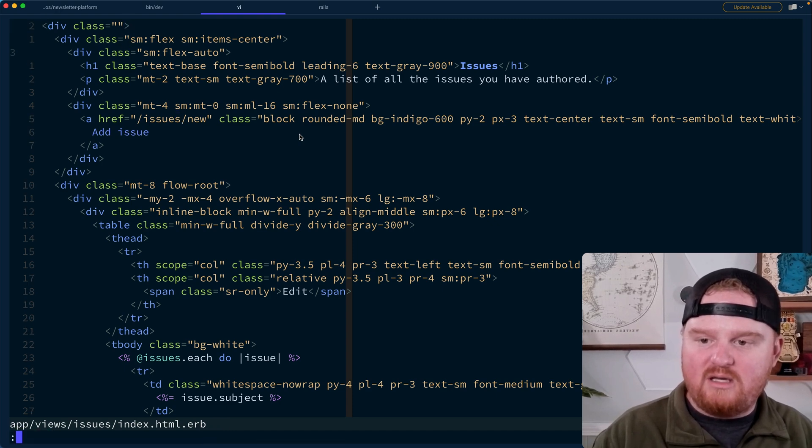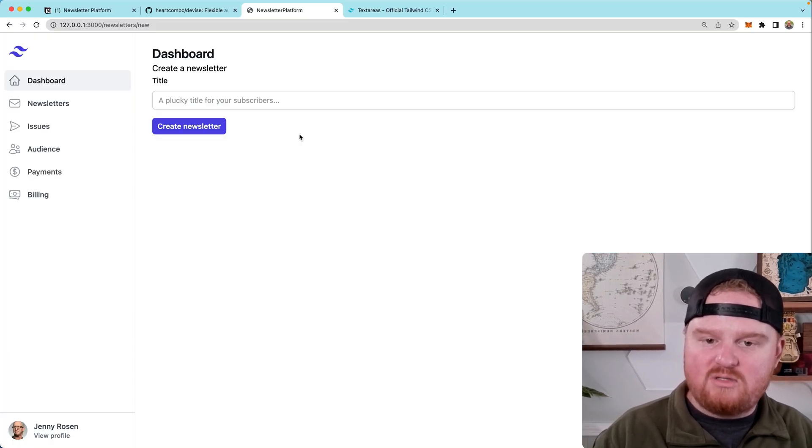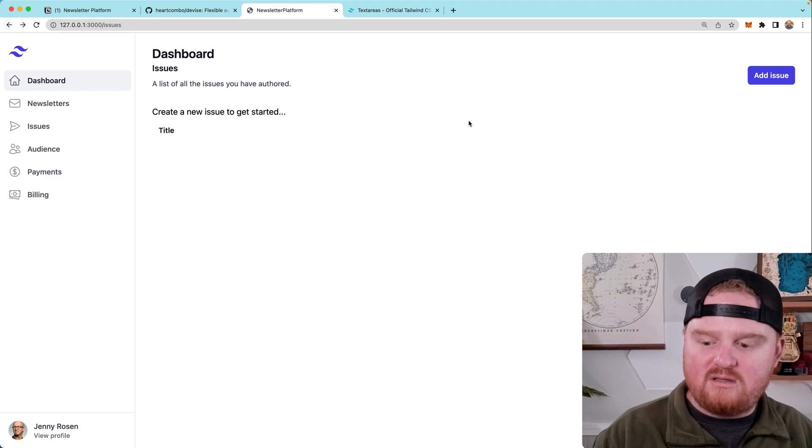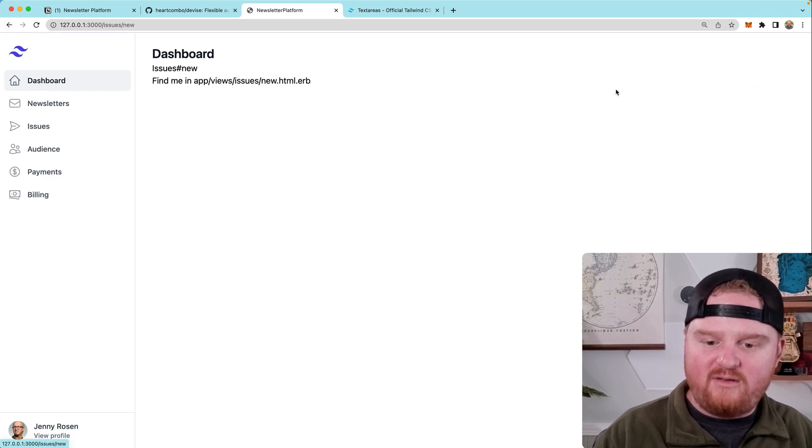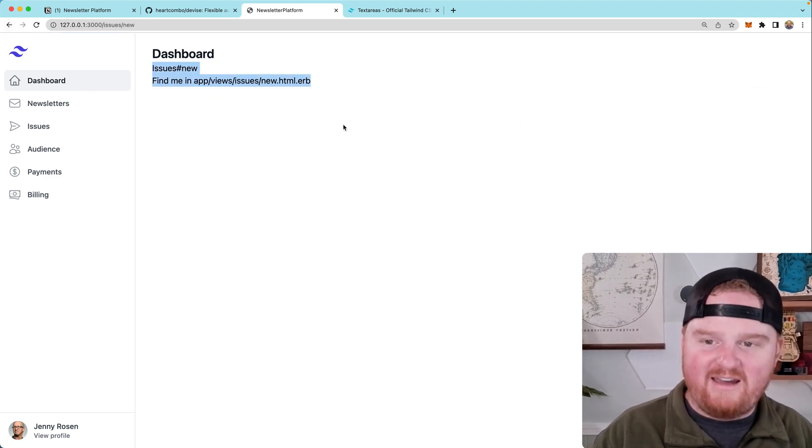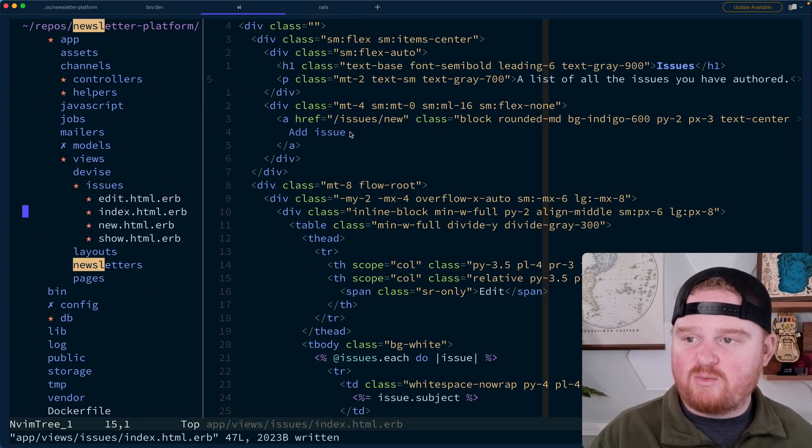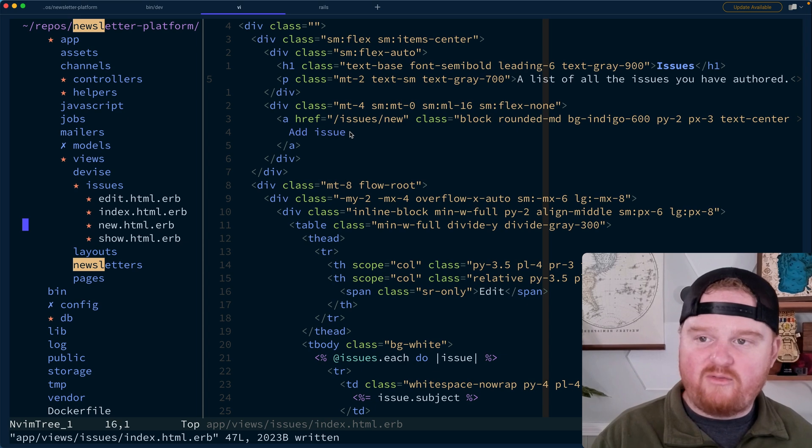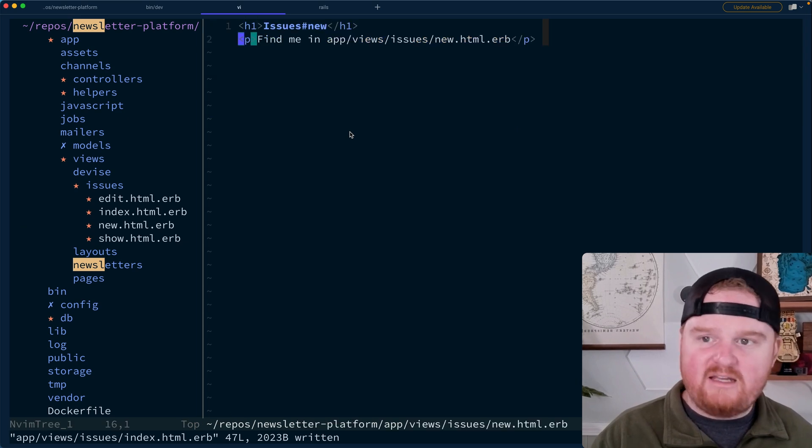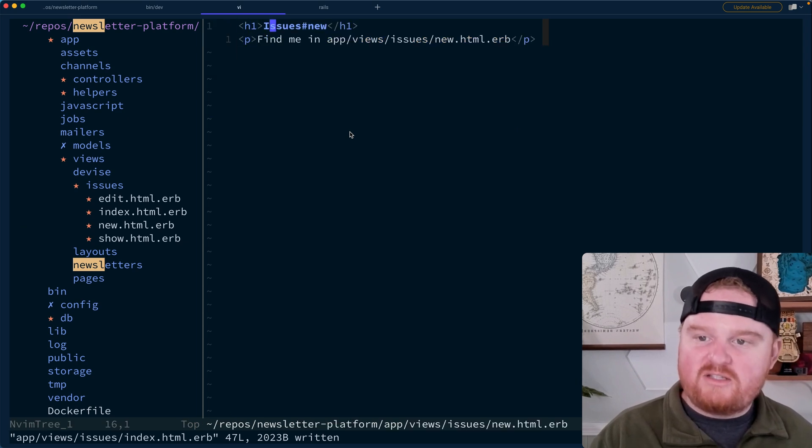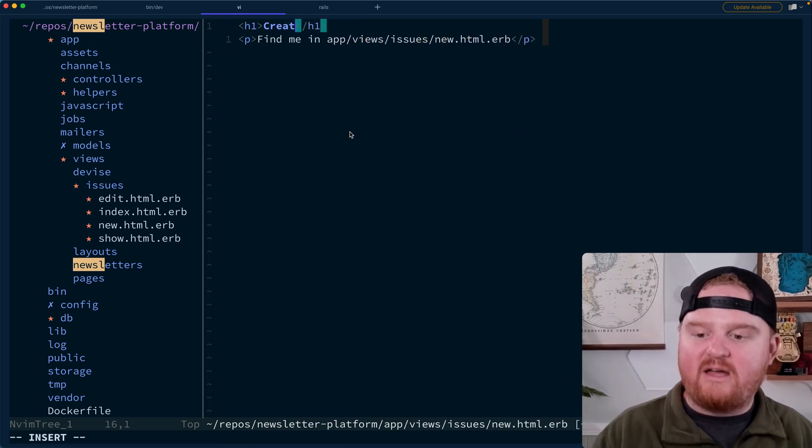I think it's fine to not have it out of the gate, but all right. So a list of all the issues you've authored, add an issue that should bring us to the issues new. So this, we want to be issues new. So we'll go back, refresh, add issue. This is our issues thing.